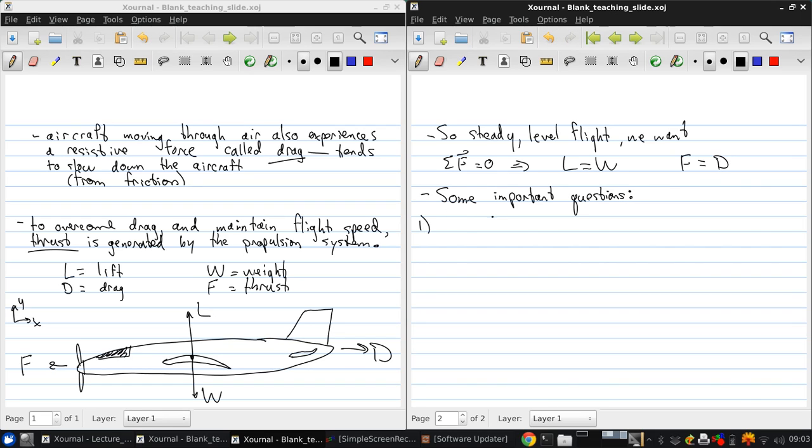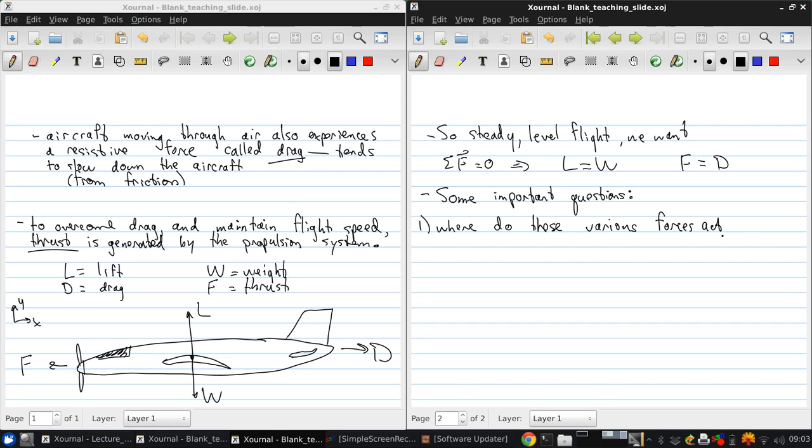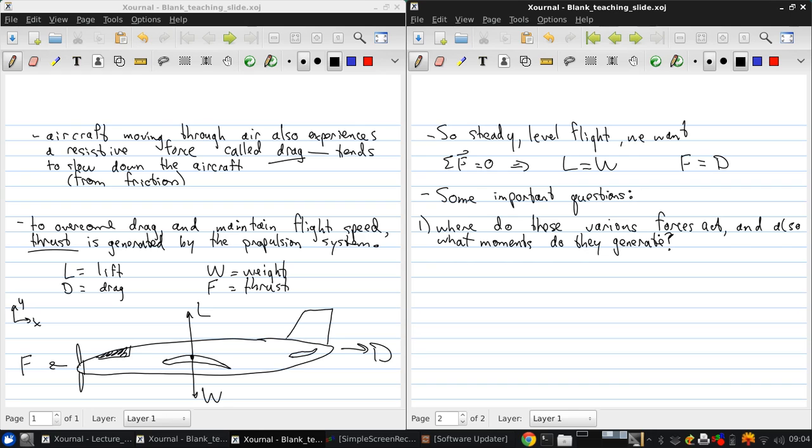So, first important question: Where do these various forces act? And also, what moments do they generate? We're not always going to be so lucky that all of the forces act through the center of mass of the airplane. So, we're going to have to consider moments in addition to forces for sure.